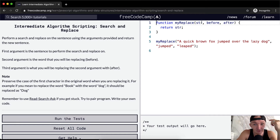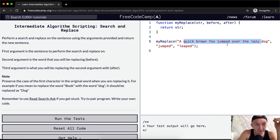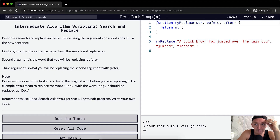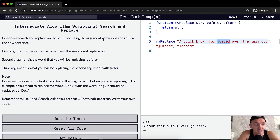The first argument is the sentence to perform the search and replace on — for example, 'quick brown fox jumped over.' The second argument is the word you'll be replacing, so we're going to search for the word 'jumped.' The third argument is what you'll be replacing it with — we're going to put 'leaped,' so the result should be 'a quick brown fox leaped over the lazy dog.'